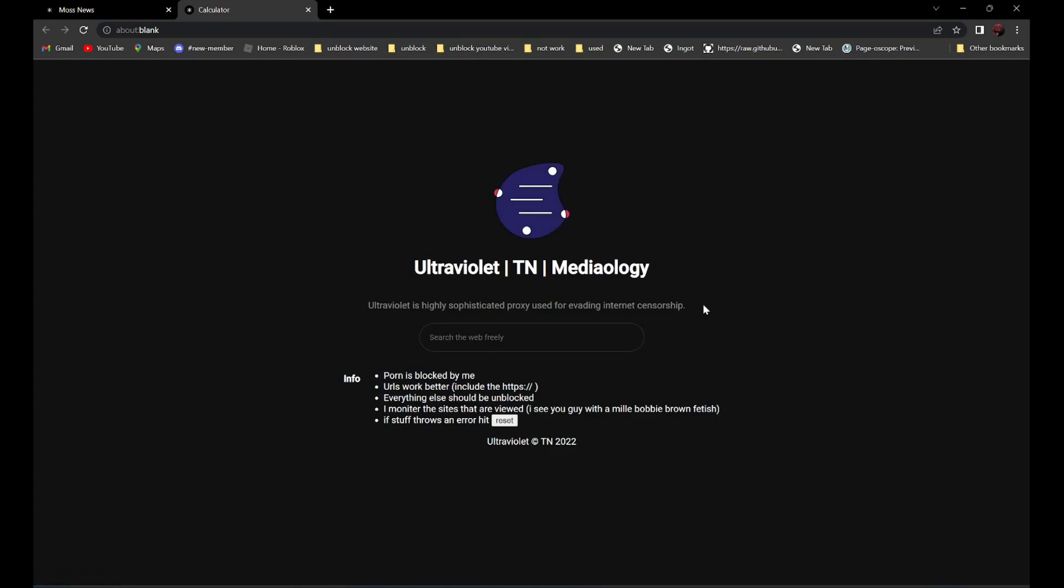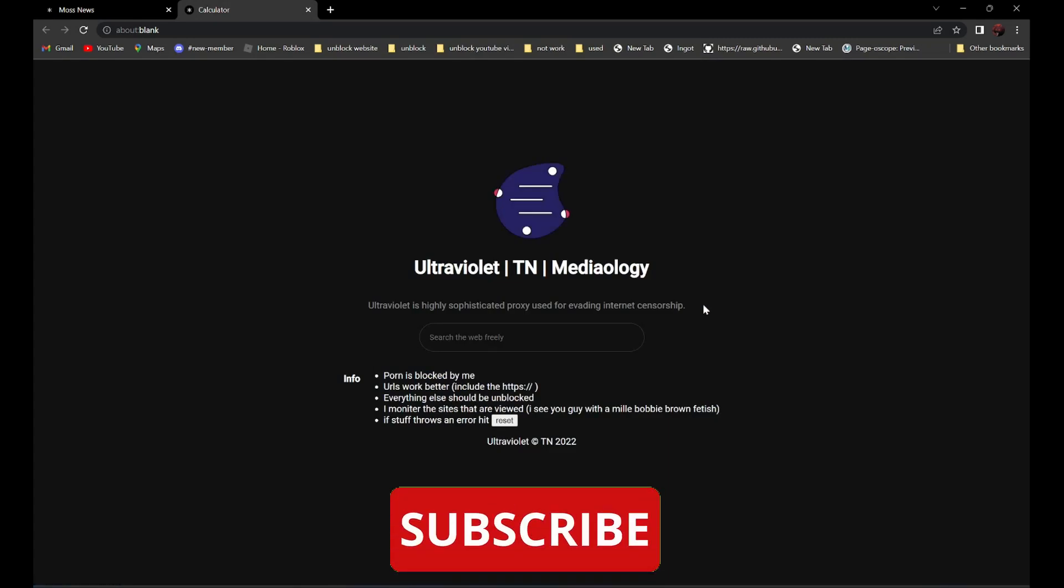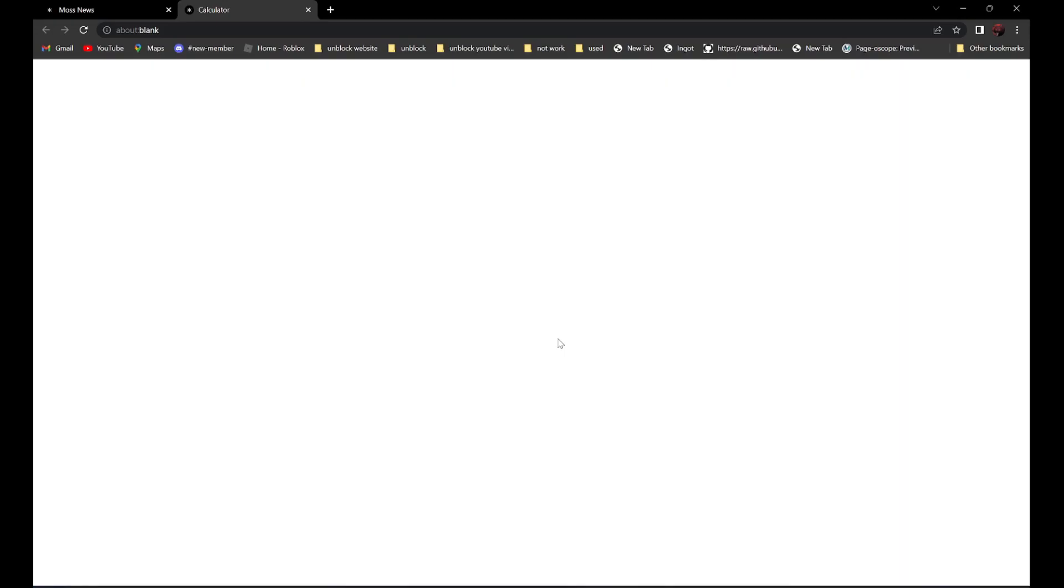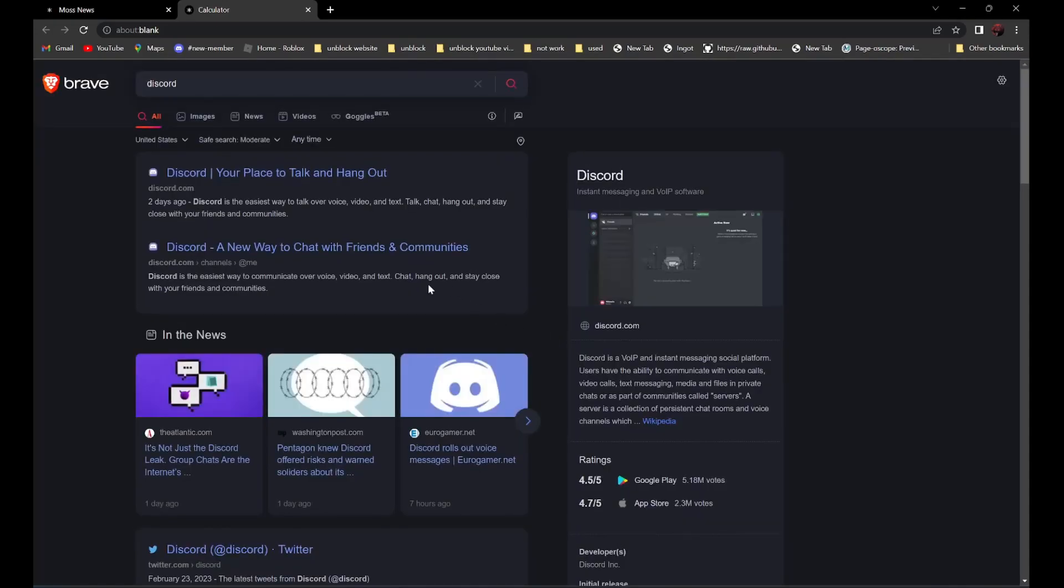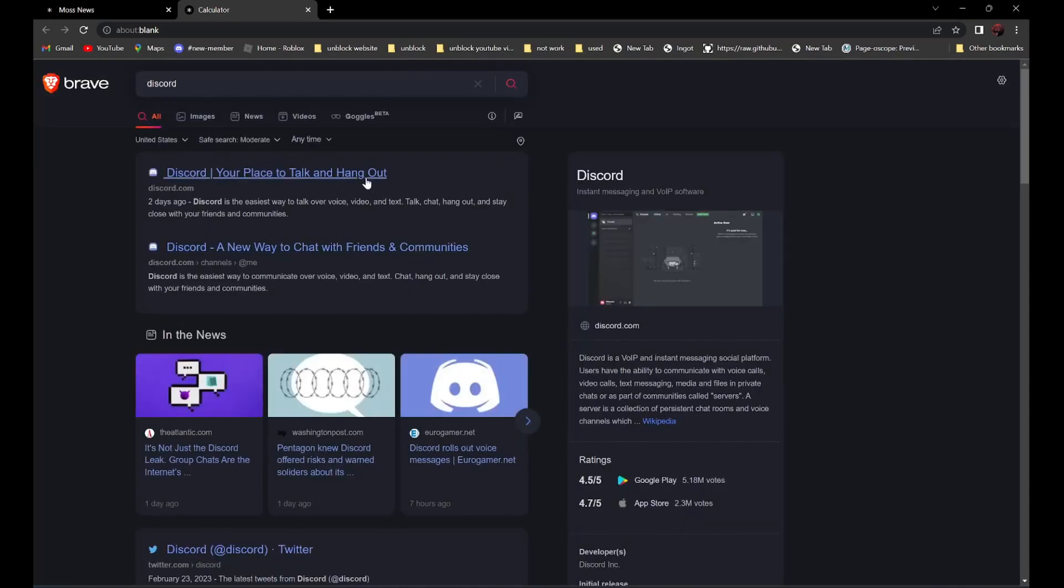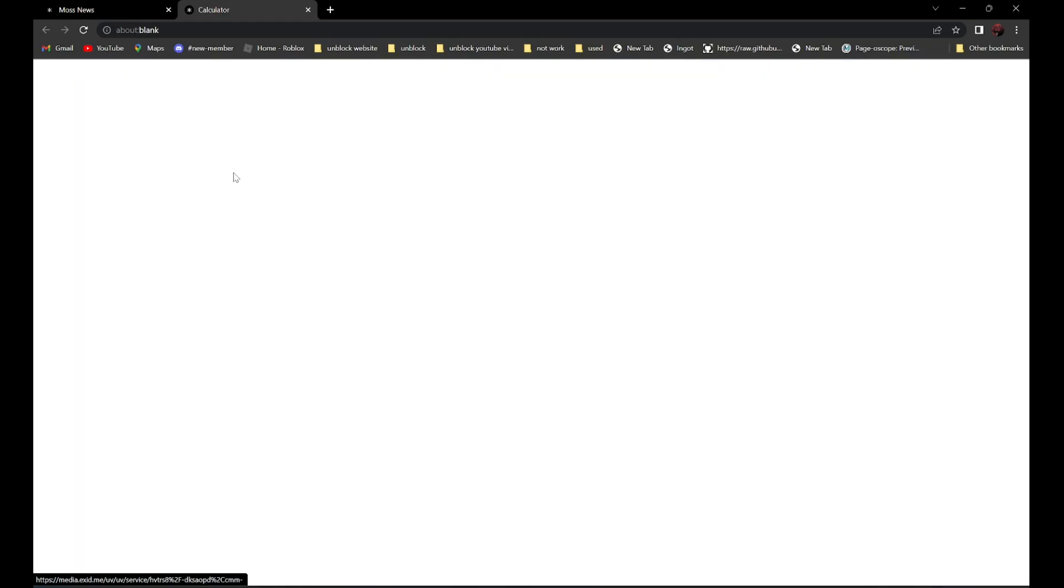And now, all you have to do is search the website you want to go to. For example, if you want to go to discord.com, all you have to do is search discord. It should be the first one, discord, your place to talk and hang out. Click on it.